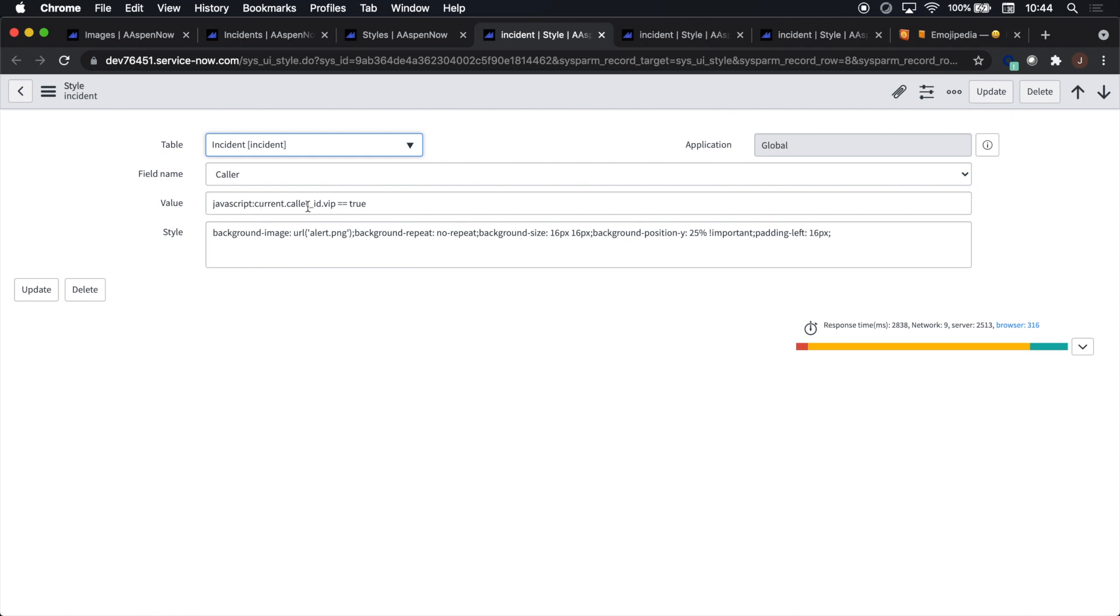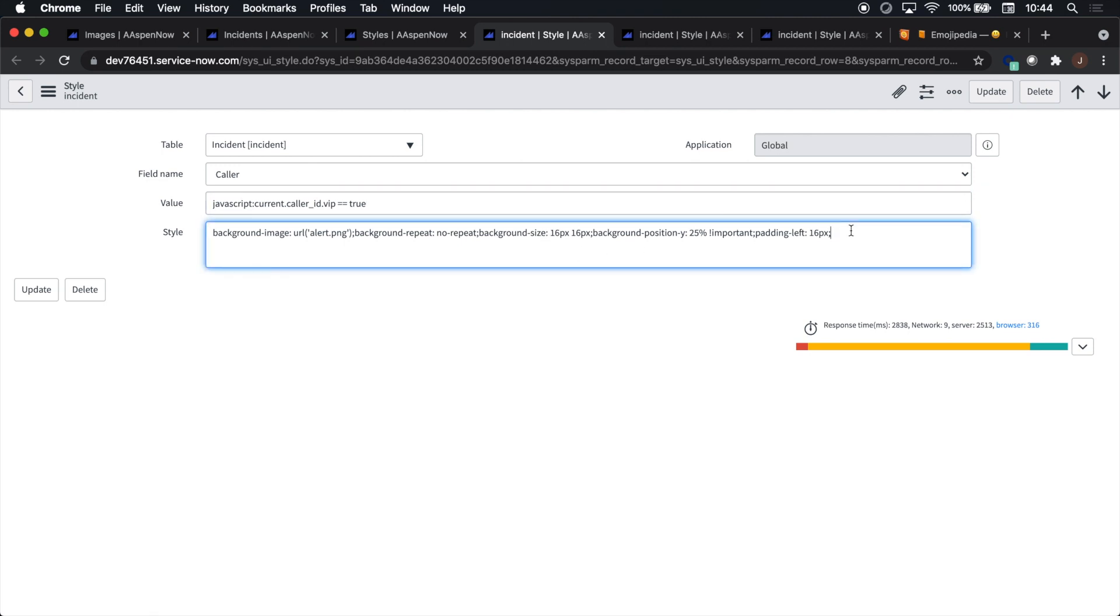Essentially what's happening in this one here is that we're saying current dot caller ID, which is the name of the field, dot VIP, which is coming off the sys_user table, is true. So if it is true, then this image will display.